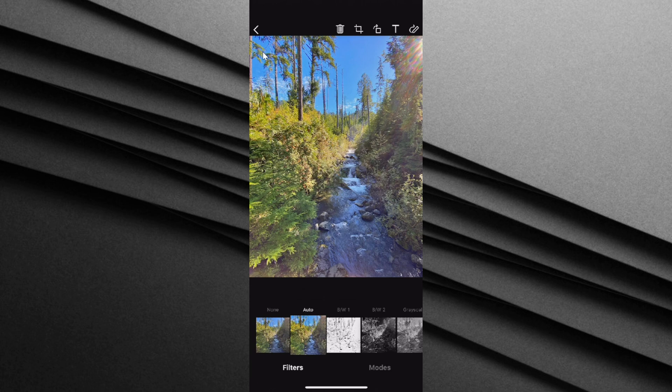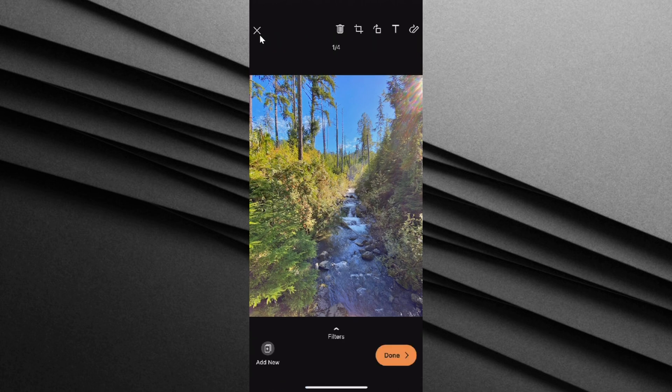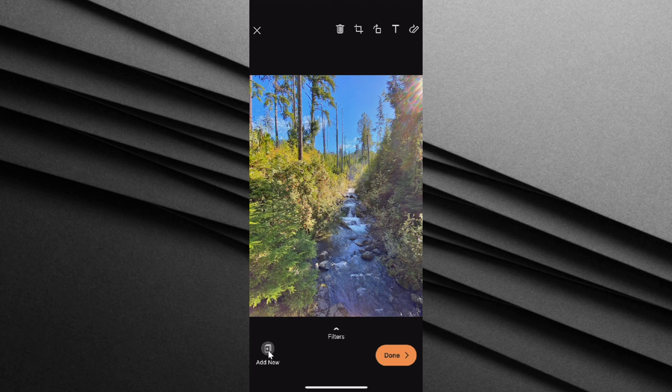Right now, I'm good, so I'm going to click up in the top left-hand corner to go back. Down in the bottom left-hand corner, I can also add additional photos to my PDF if for whatever reason I forgot to select one of them up front. Otherwise, once you're ready to go, simply click on done.